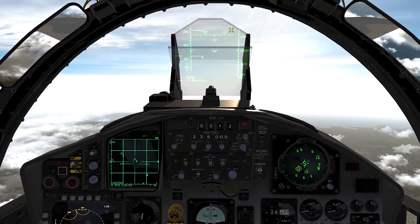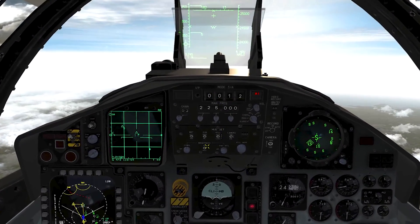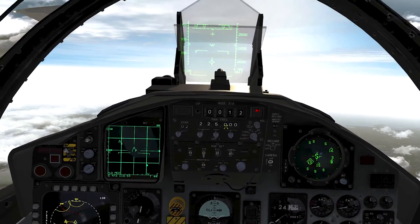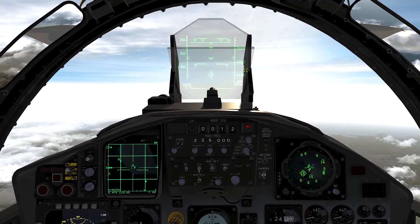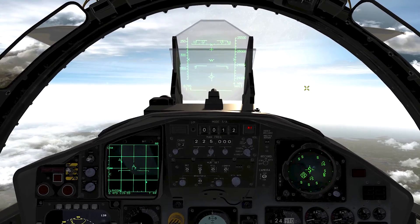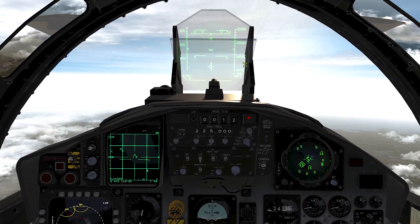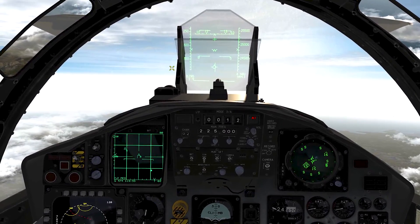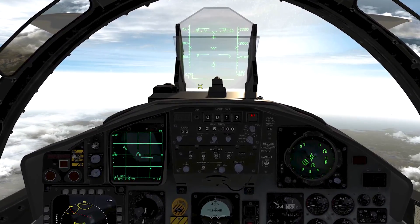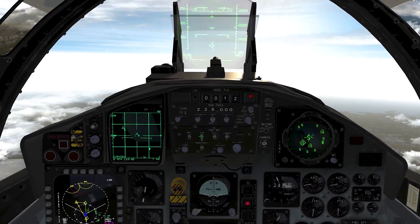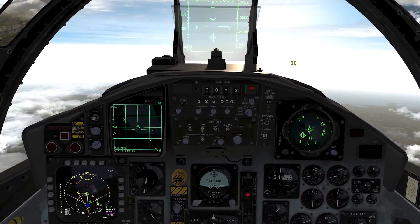If your HUD looks like this, use this button switch here. It'll make it centered just because of the winds aloft — it'll move your velocity vector to the left or to the right. If you need that fixed, just click that button right there.